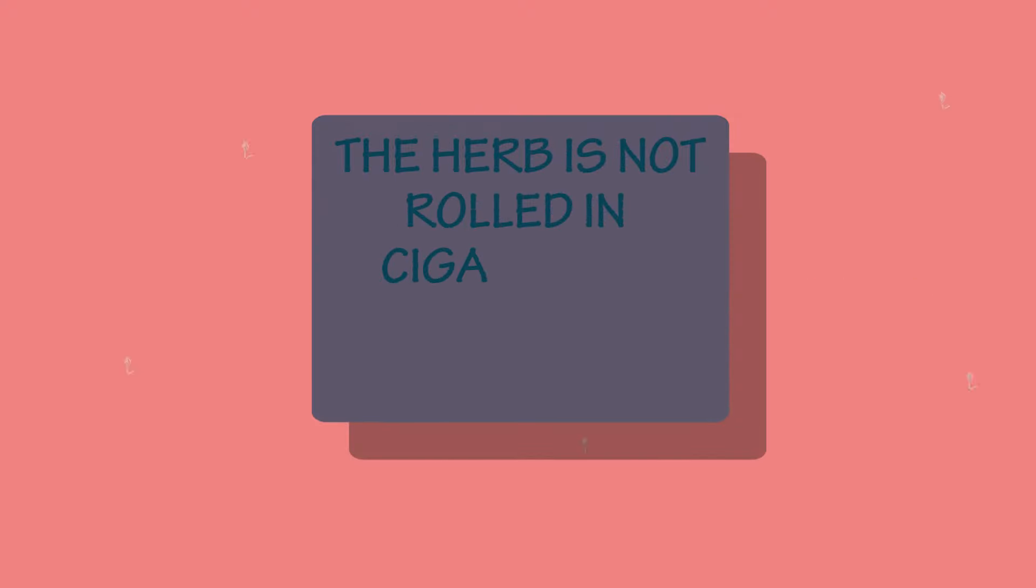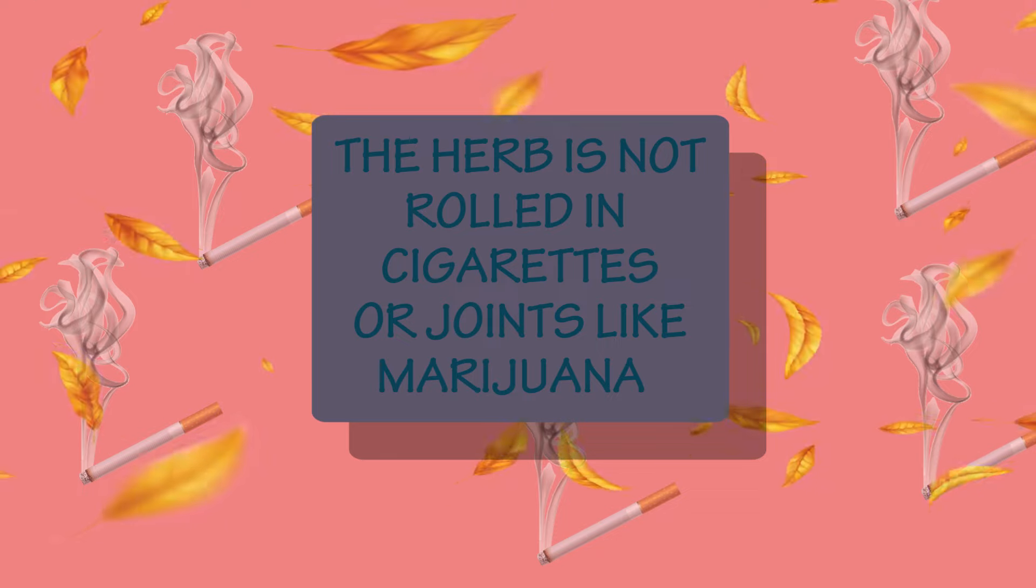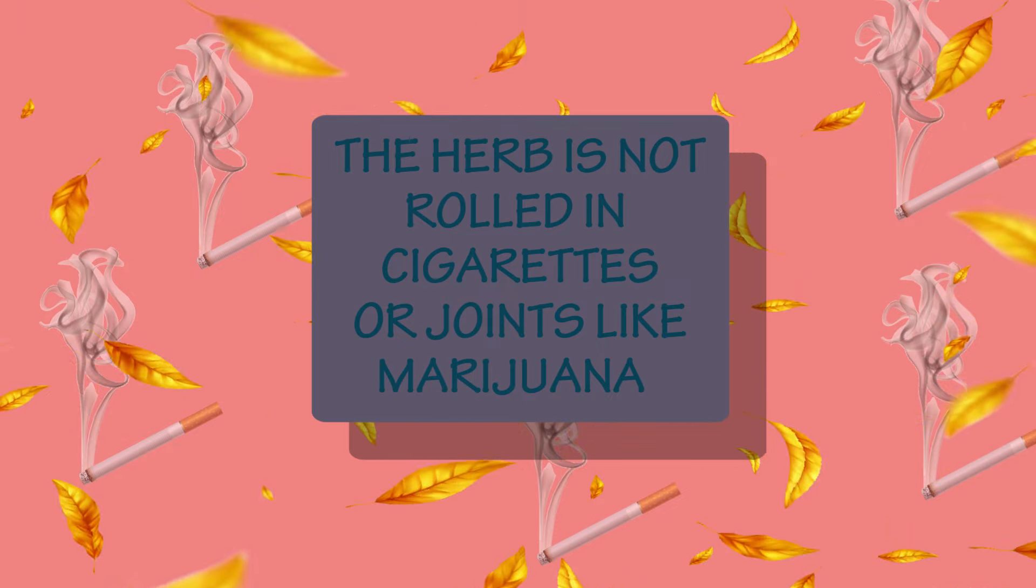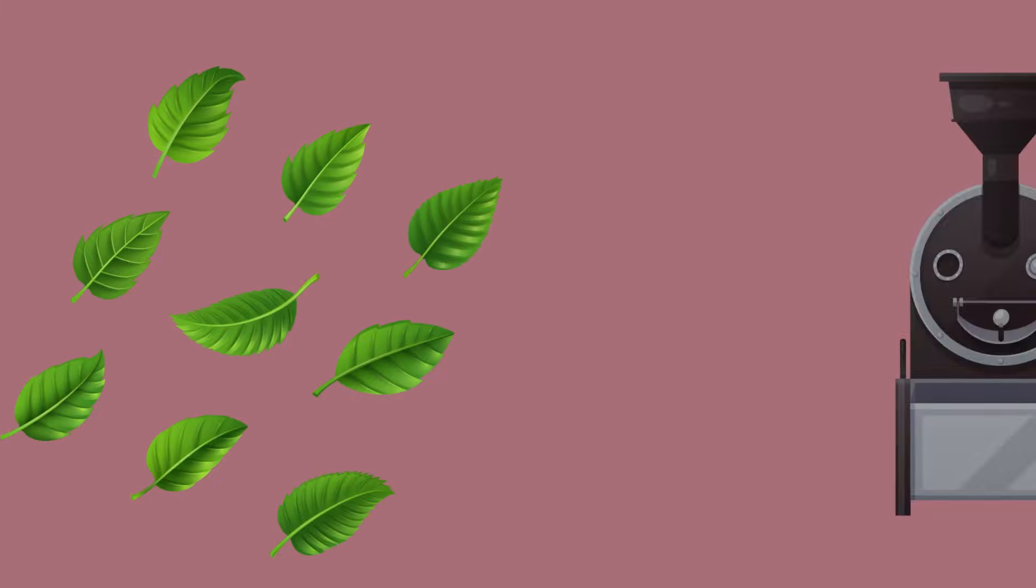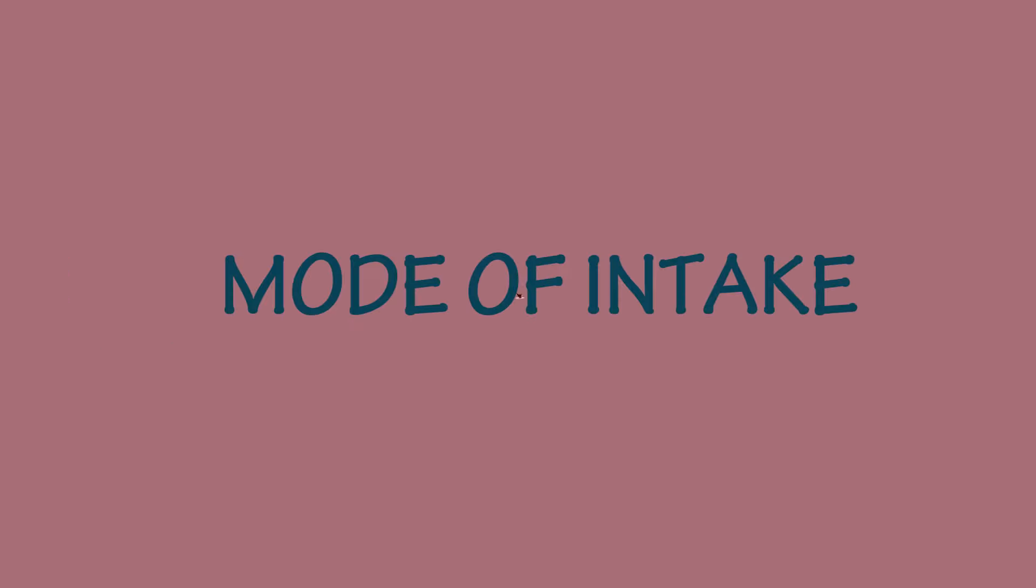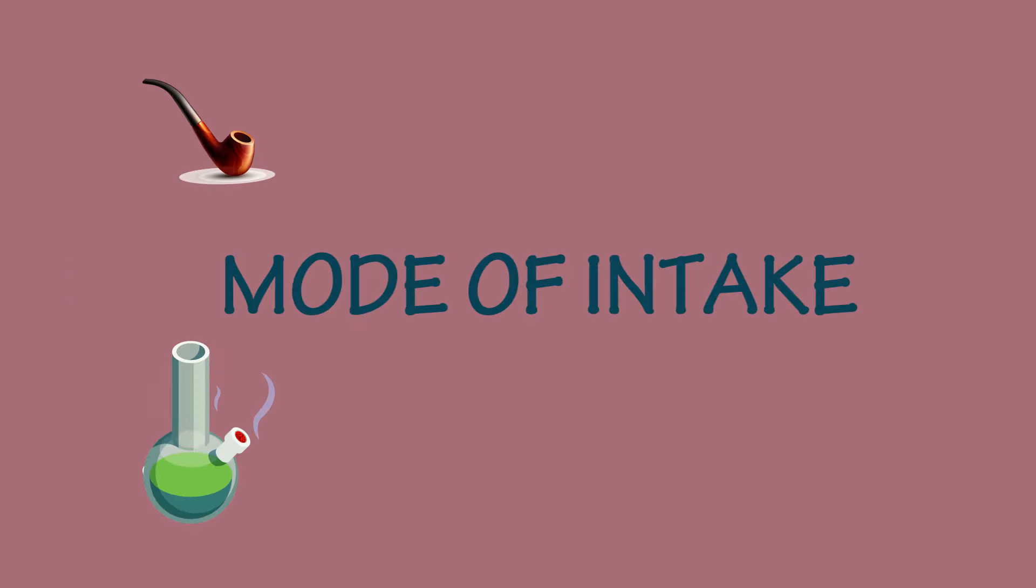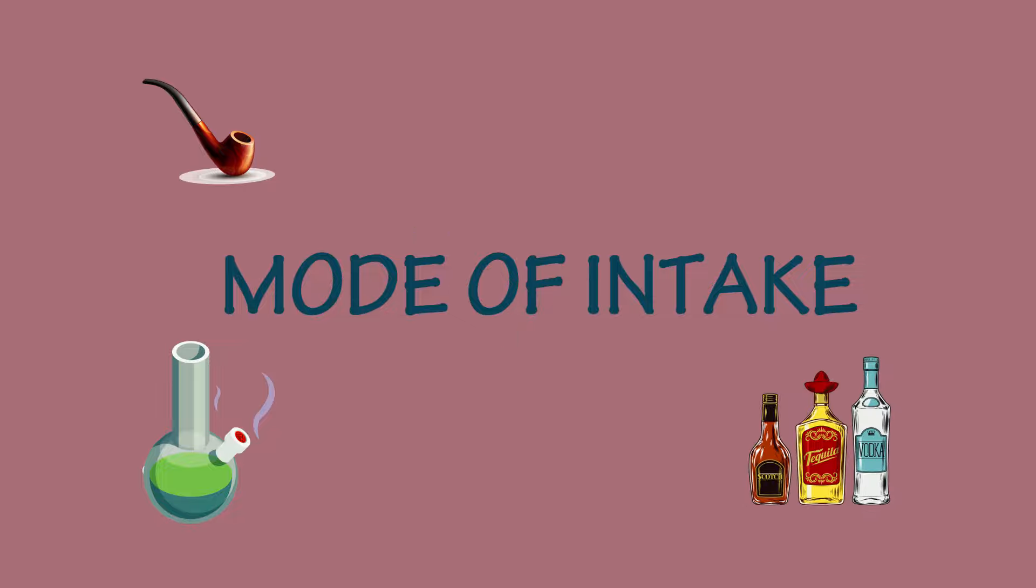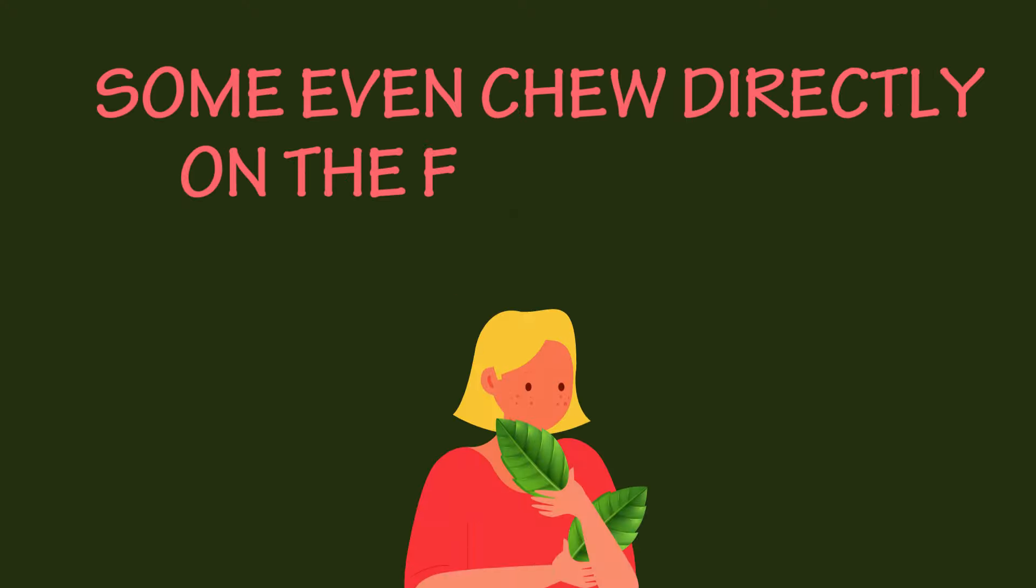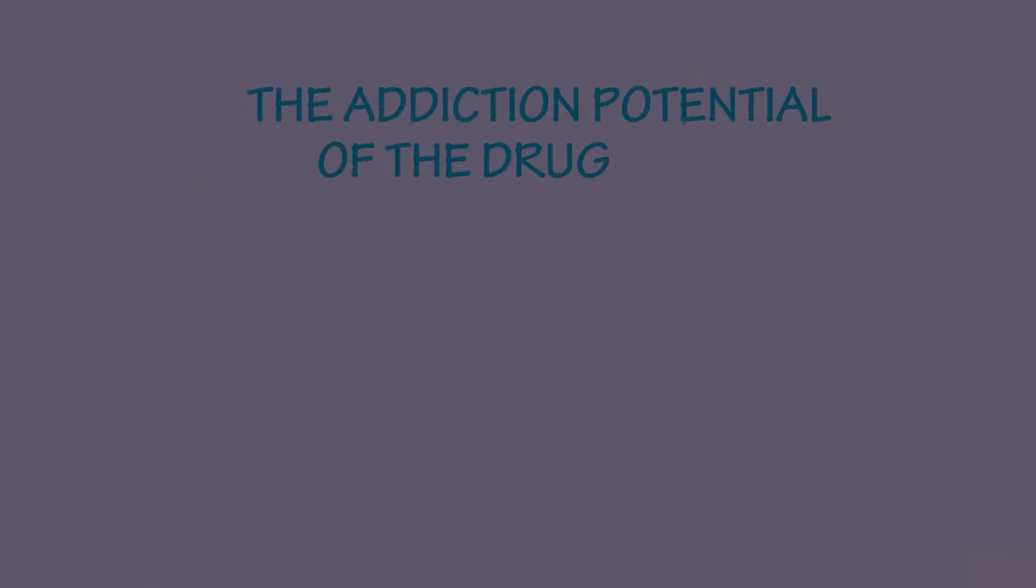The herb isn't rolled in cigarettes or joints like marijuana because dried leaves don't create an effect. Instead, fresh leaves are used to create an extract which is smoked through pipes or water bongs. The drug may also be infused in drinks or vaporizer pens. Some even chew directly on the fresh leaves. Even though the addiction potential of the drug is low,